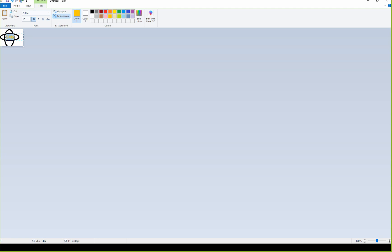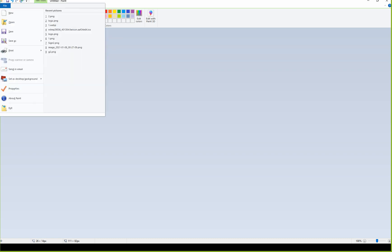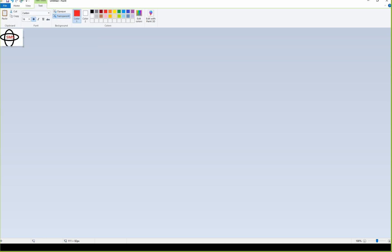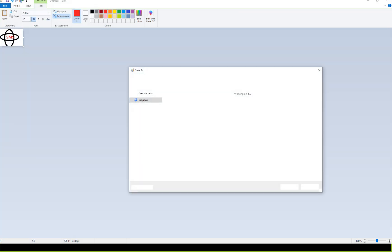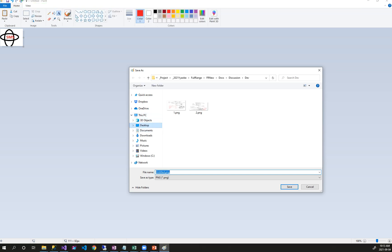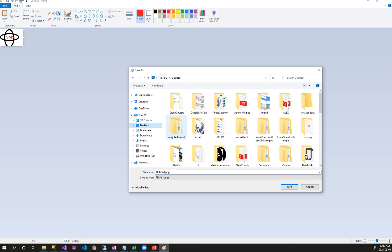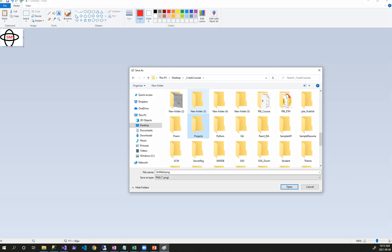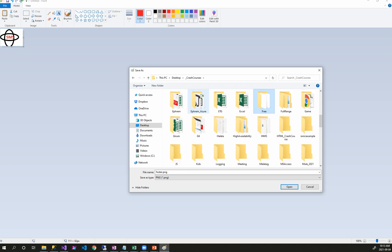You can save the file and save it. You can save it on the file type. Let's discuss this — crash course folder, if you want to make it free.